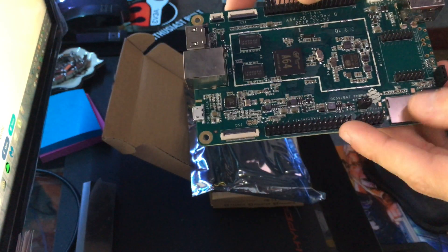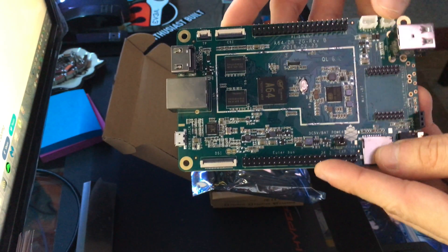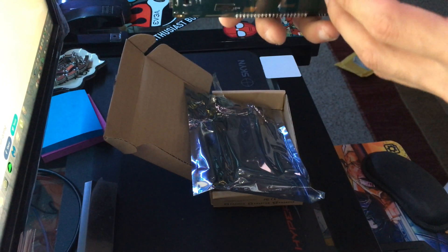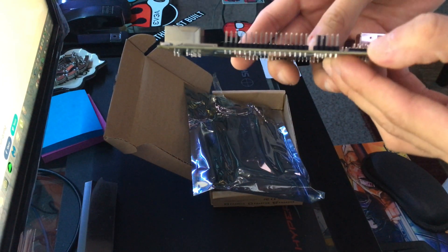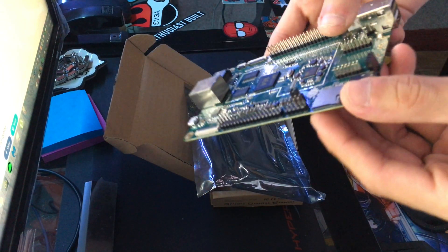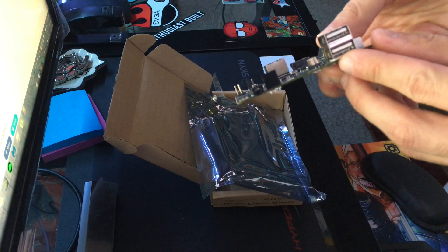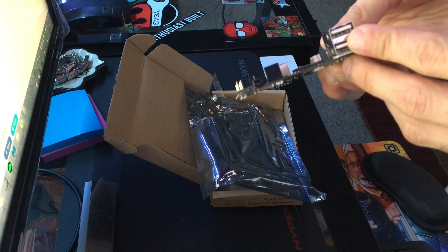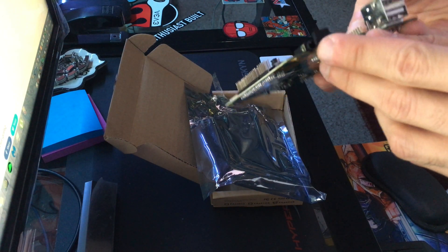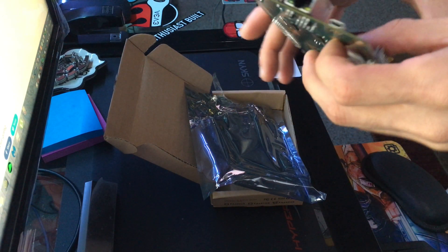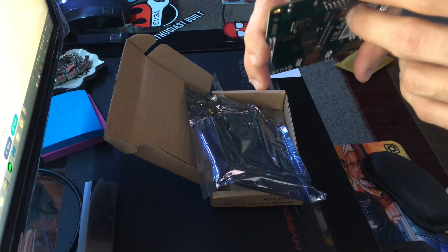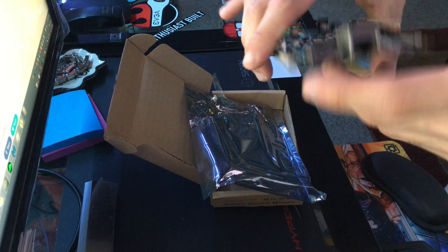You got your micro SD slot, USB ports, headphone jack, ethernet, and HDMI.